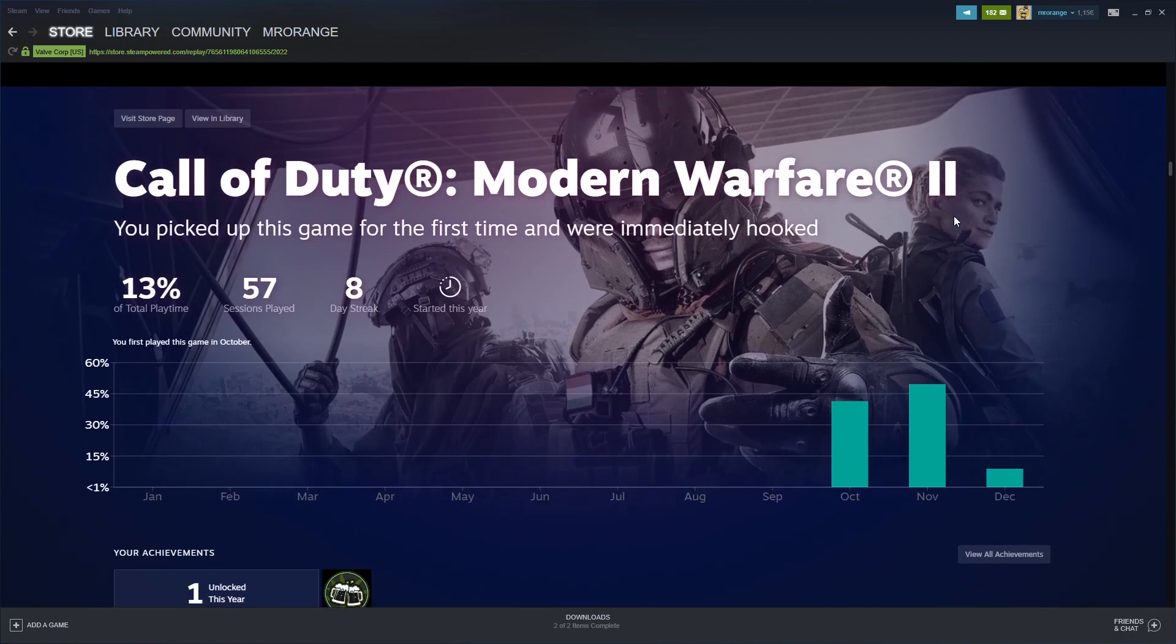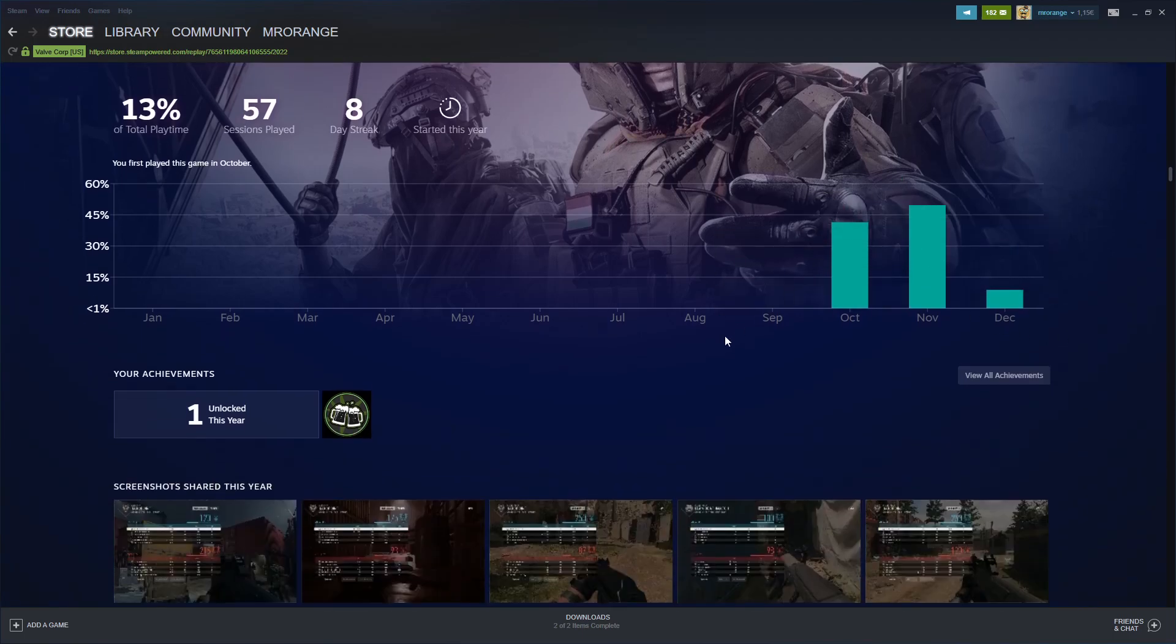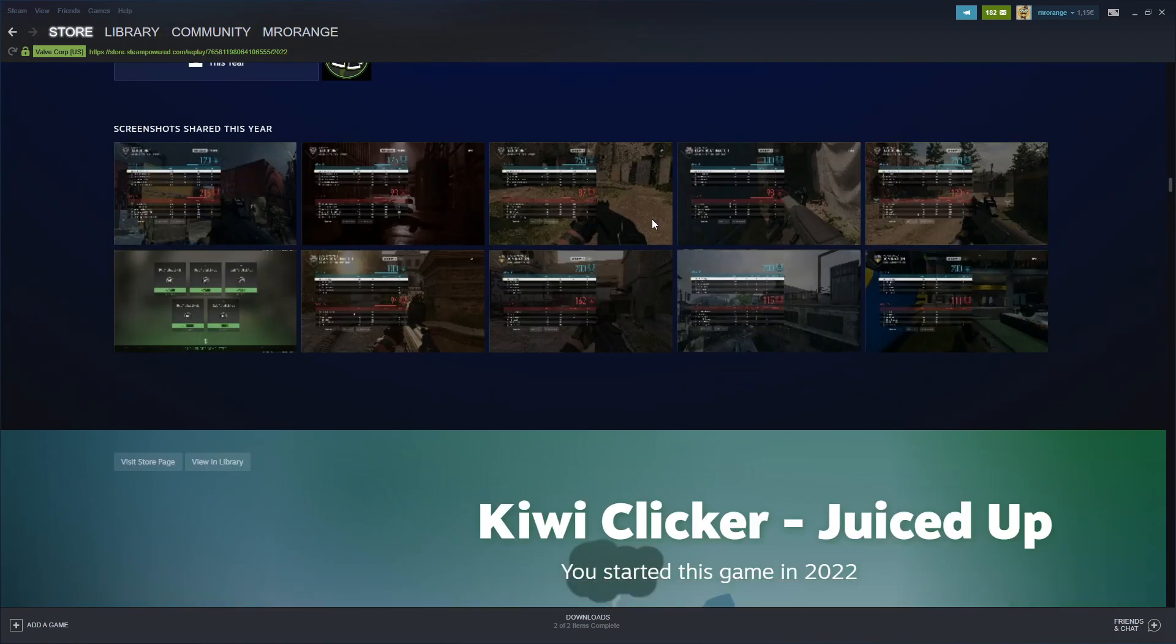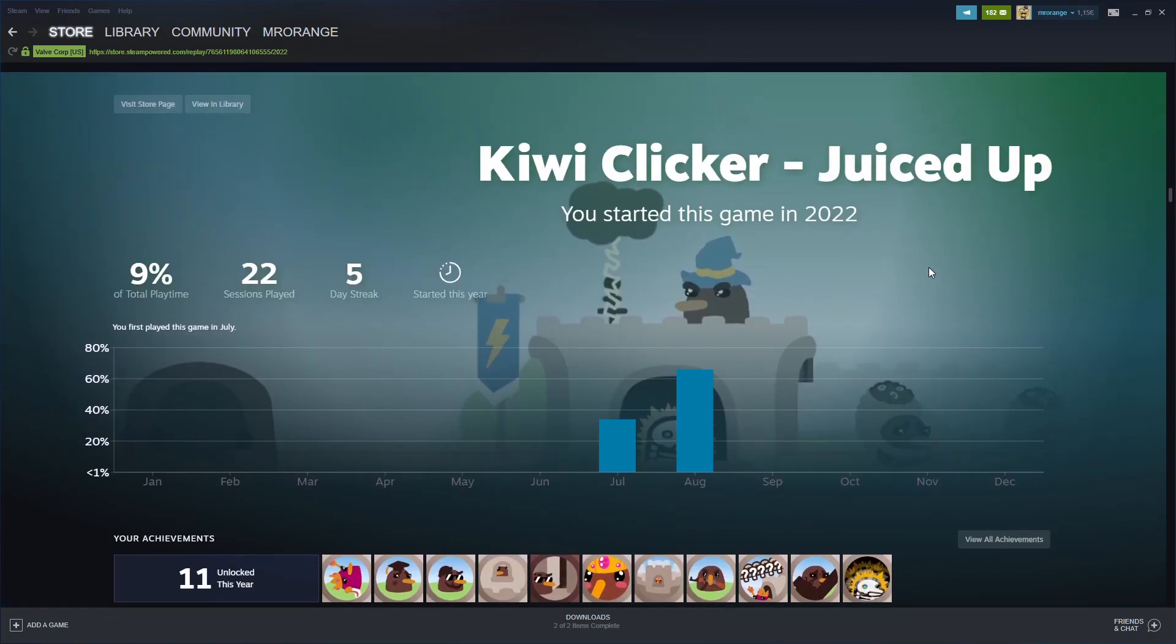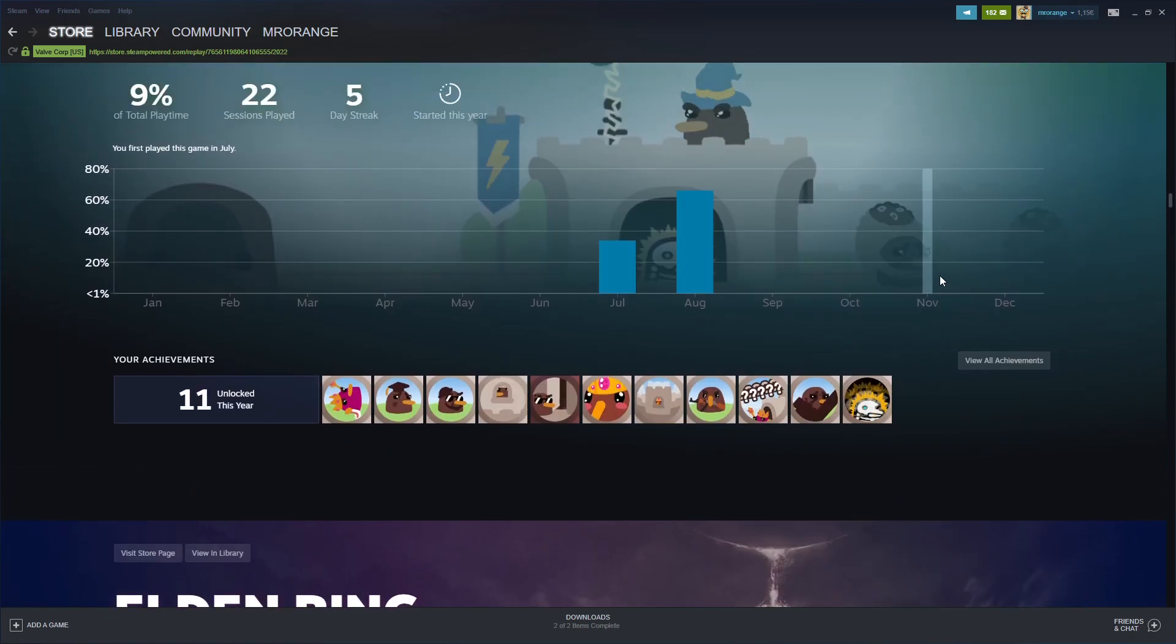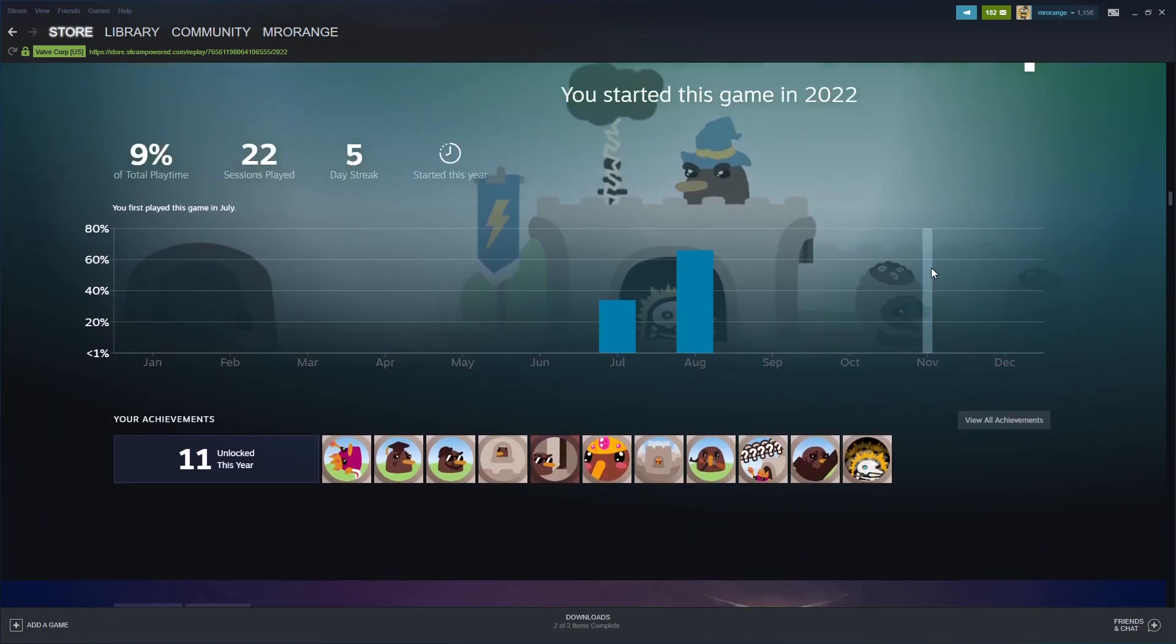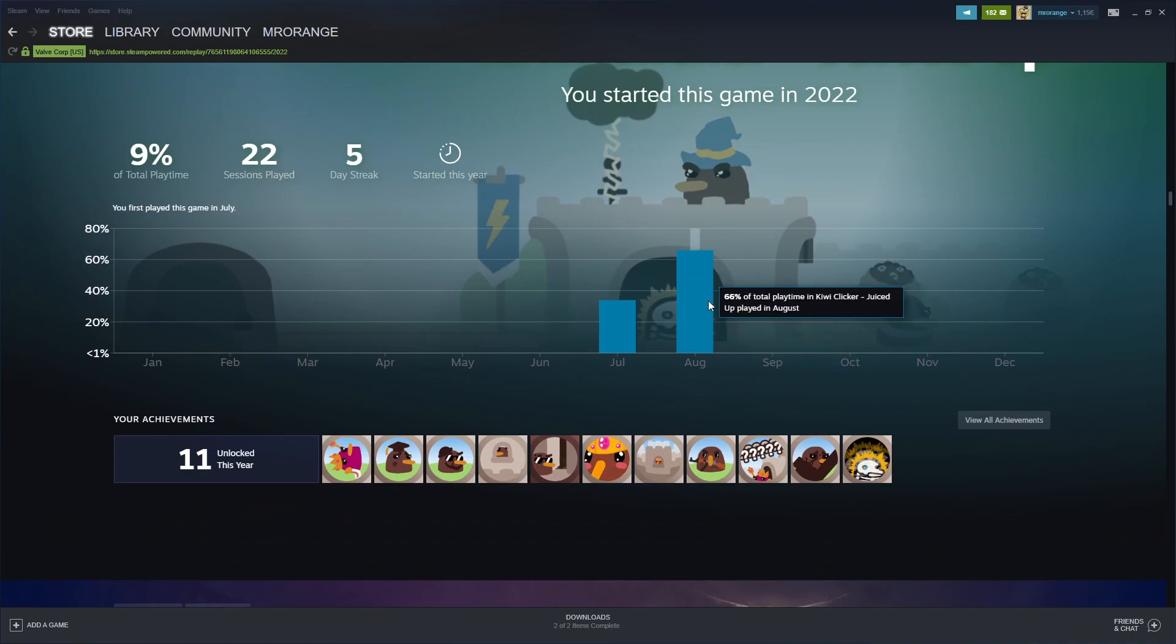Let's take a closer look at my top played games. Call of Duty - started playing it in October, then November, still playing in December. I was sharing a lot of pictures. Check out Kiwi Clicker if you haven't played it.